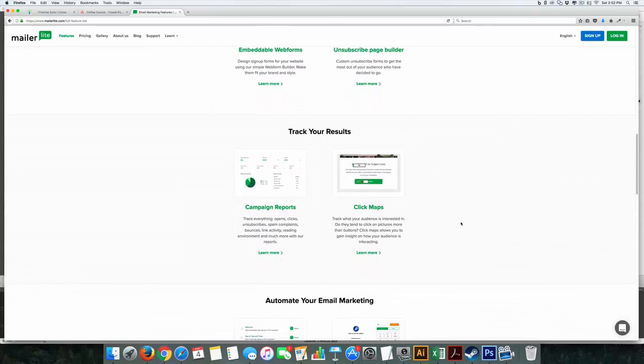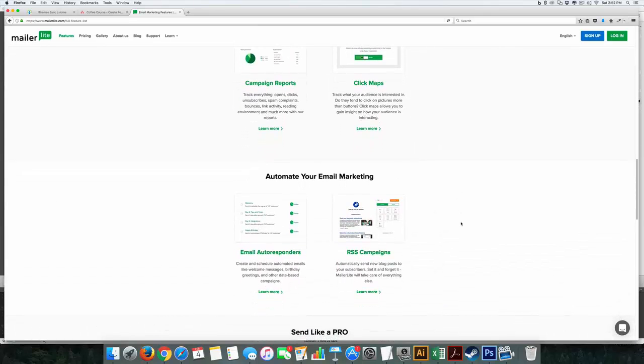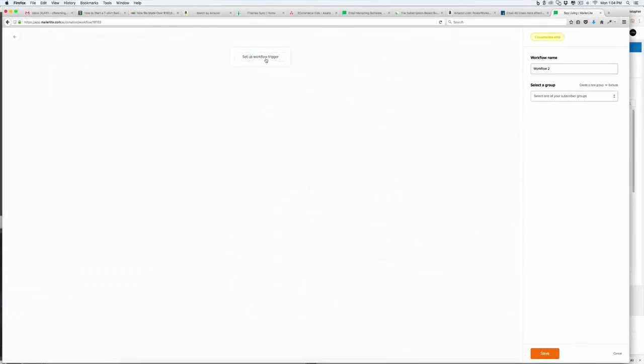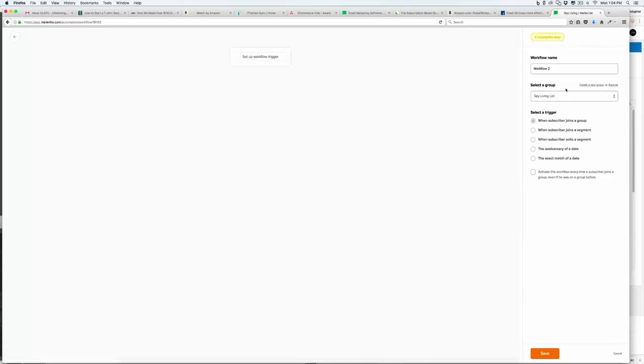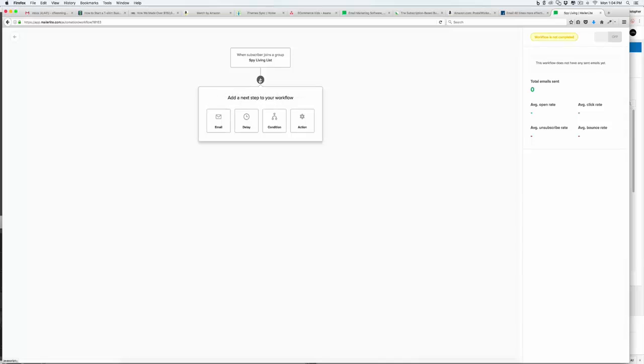Now, the second thing is the autoresponders. They just upgraded this not too long ago, maybe about two or three weeks ago, and it is a fully automated platform, which means you can actually do if then statements. It's all visual. And when I go ahead and show you my transition from Aweber over, I'll show you exactly what this means.